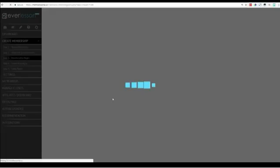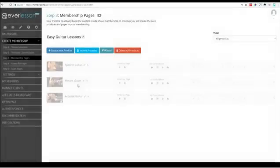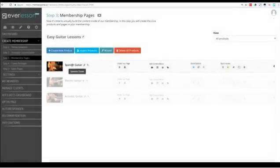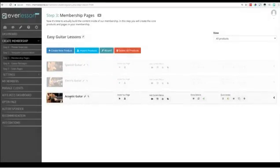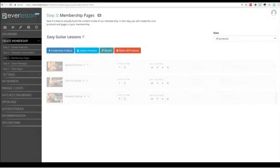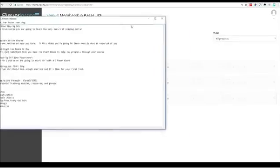So we'll go ahead and go into here, Easy Guitar Lessons. As you can see there's actually already three set up here: Spanish guitar, electric guitar, and acoustic guitar, but we're gonna go ahead and add another one in here.